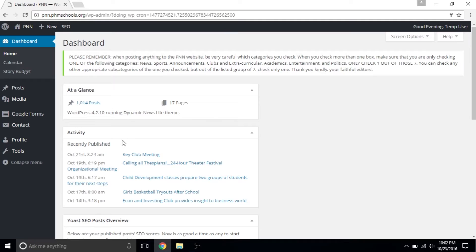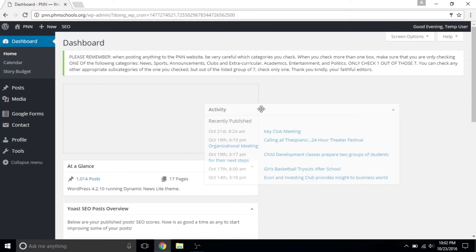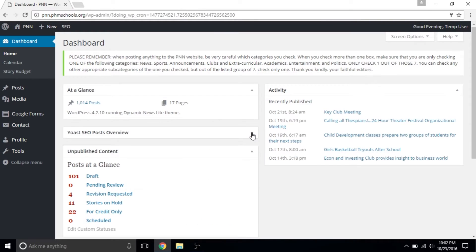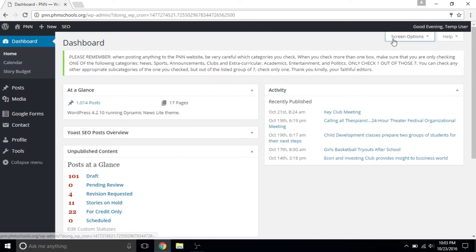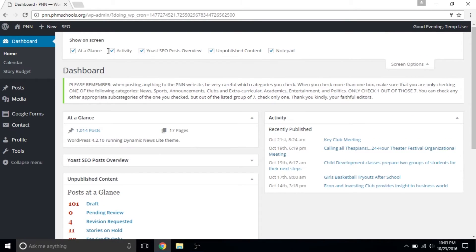Each of these boxes can be dragged around, minimized, and if you go up to Screen Options, even hidden entirely.